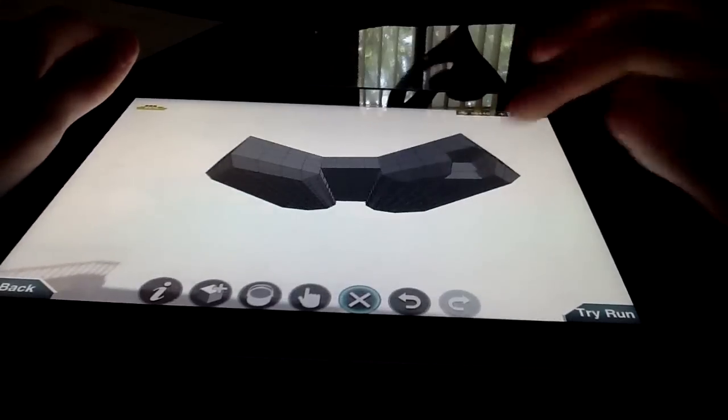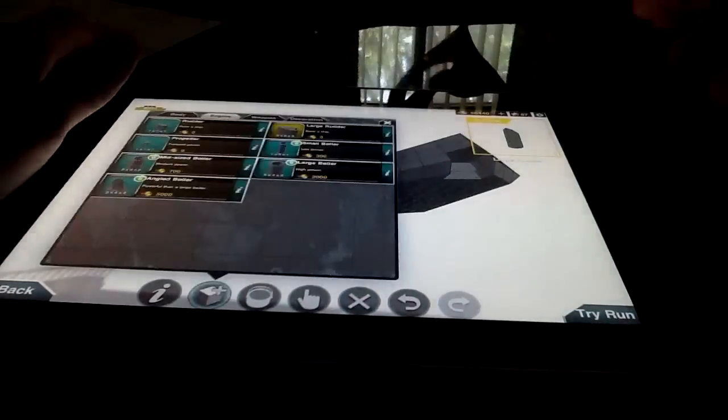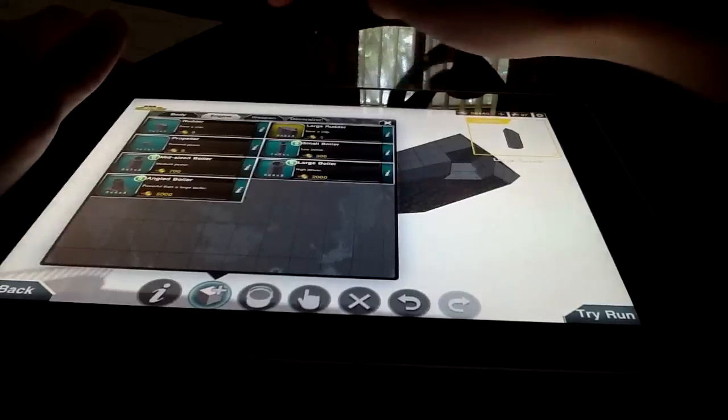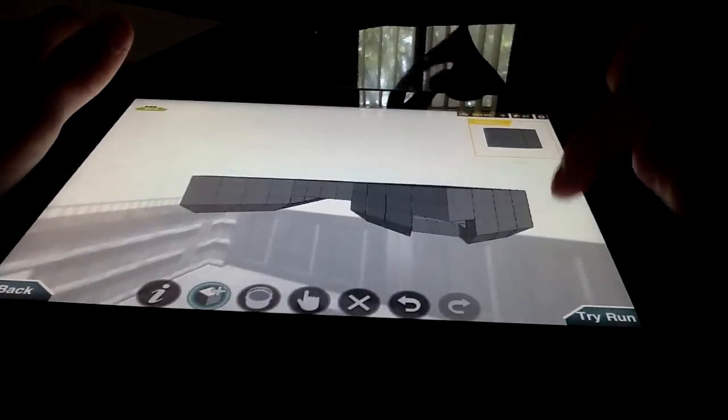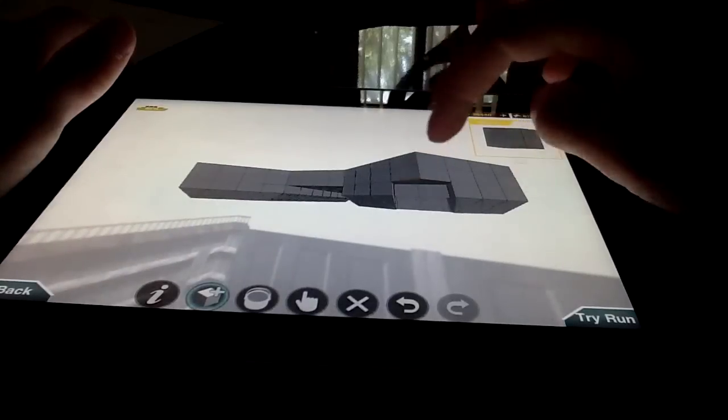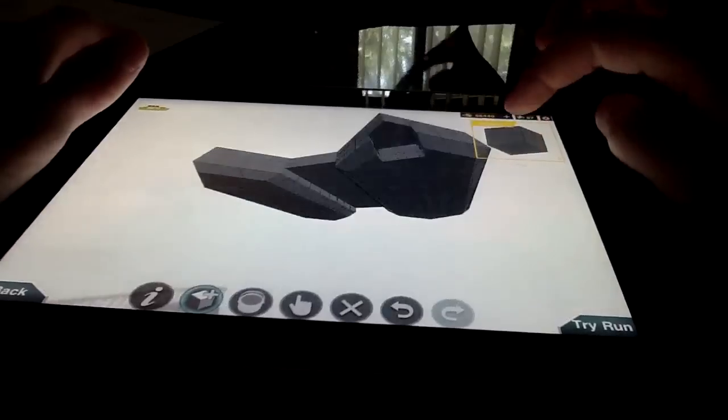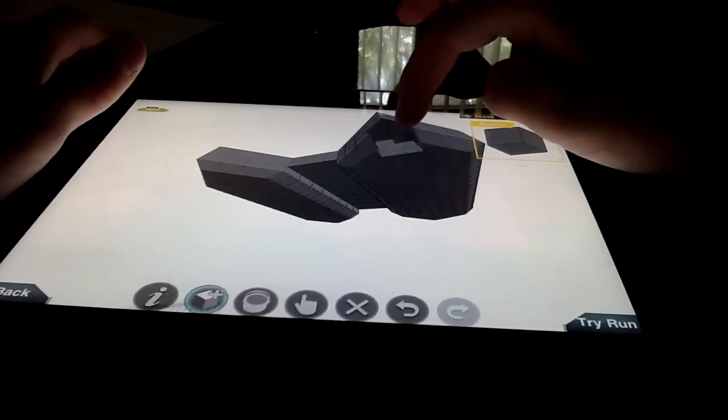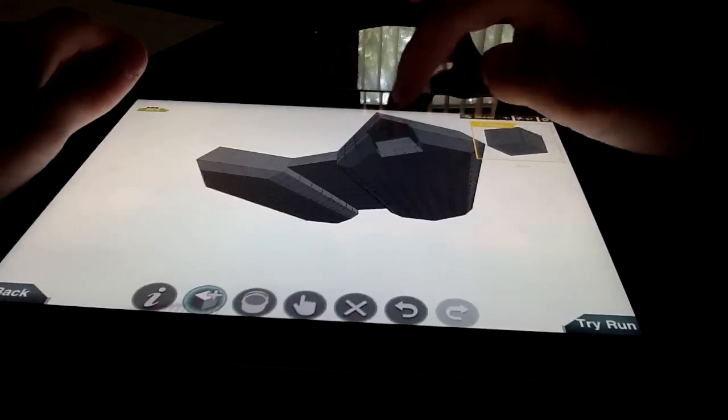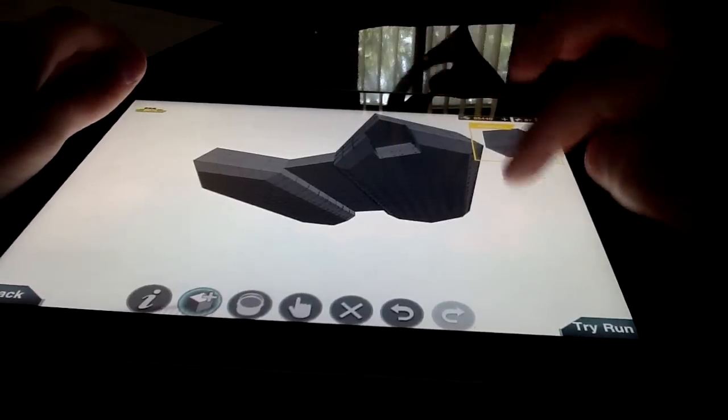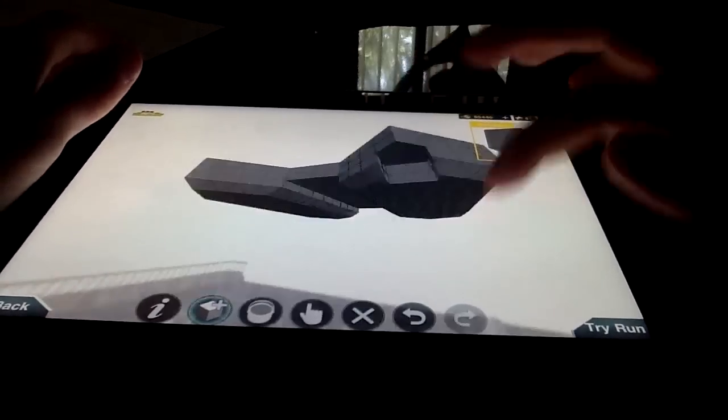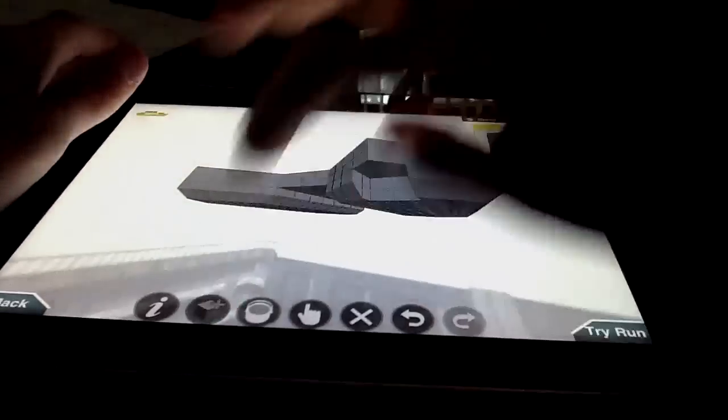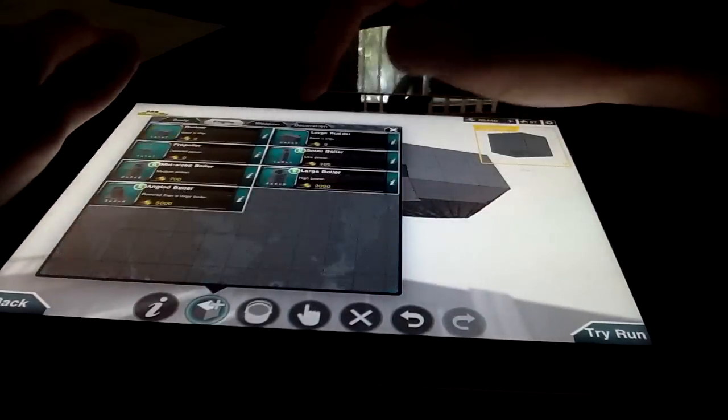Now you're going to add holes right there, right there, right there, until you have a hole there, a hole there. Then what you add is a large rudder. Now you can see what's happening.